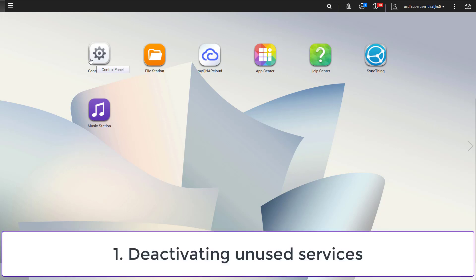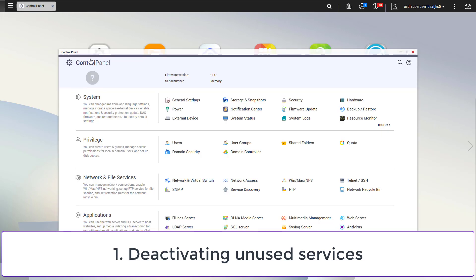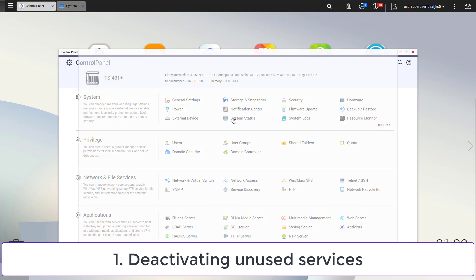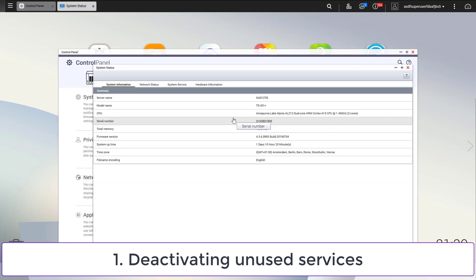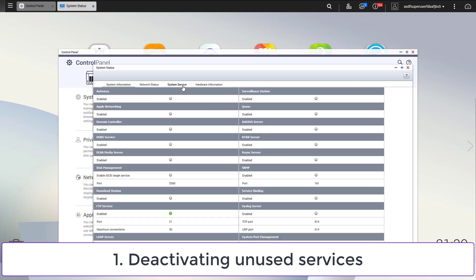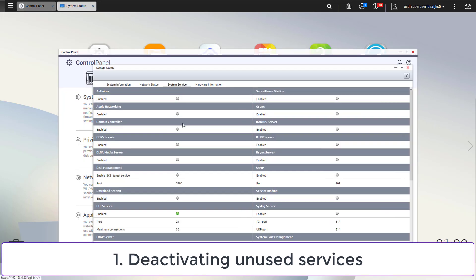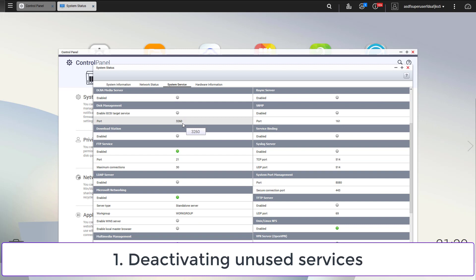In the first step, we decrease the attack surface of our NAS by deactivating unused services. This can be done by accessing the control panel and navigating to system status. Now I select system services to get an overview about all running services.